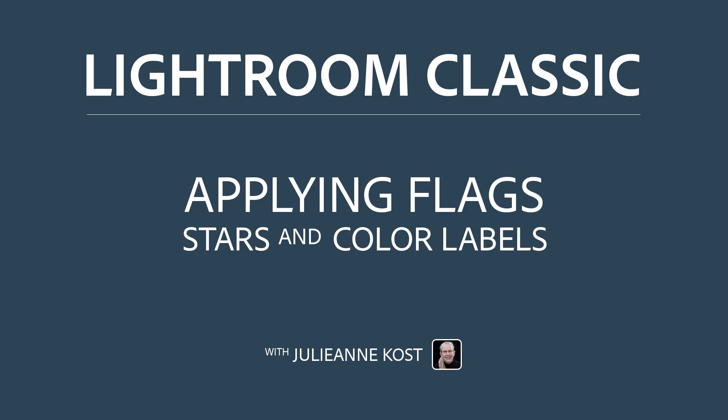Hi, I'm Julianne Kost. In the next few minutes we're going to take a look at several ways that we can use flags, stars, and color labels to tag our photos, and then use a filter to view only those tagged photos.